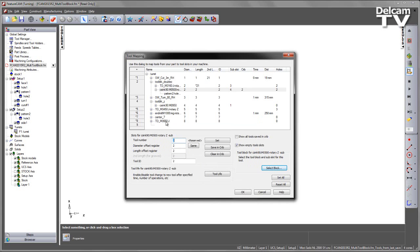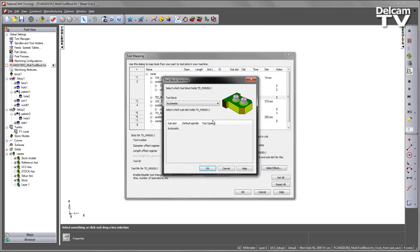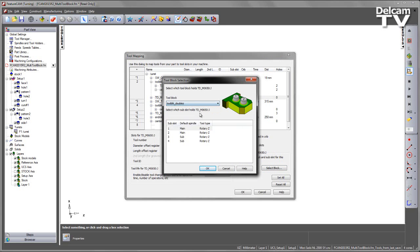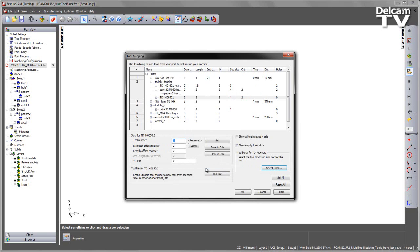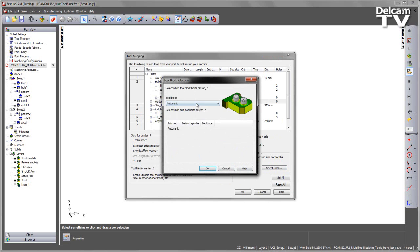I can repeat the process for two drills: a center drill and a twist drill. For the twist drill, I'll rename this to tool number 2, set it, and choose the block as our tool block double Z. This tool will be allocated on sub-slot 1 on the main spindle. I can repeat this process for my center drill using sub-slot 2.